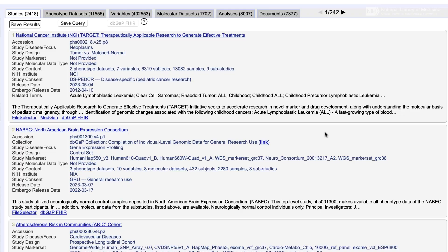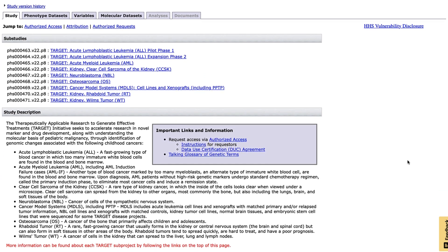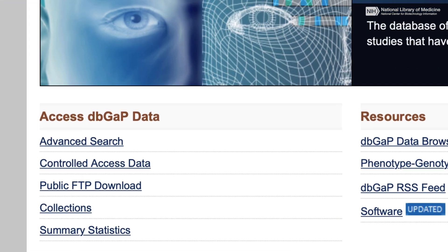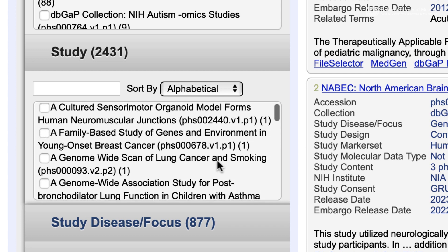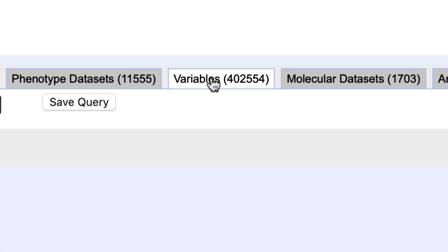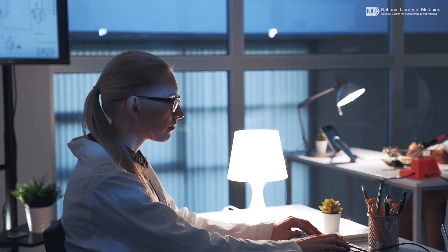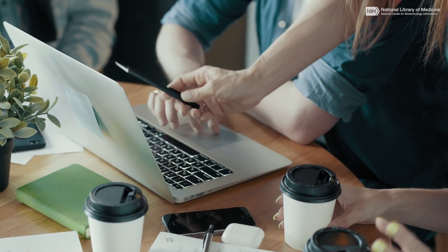dbGaP is a database of phenotypes and genotypes. This repository houses data produced in large-scale, usually genomic-based research studies. dbGaP has an advanced search interface — it's faceted, allowing you to delve into the study details, the variable details, and even see the distributions of values within the variables. All of that can be made public before you request access, so you can browse the data and make sure you want to request access.